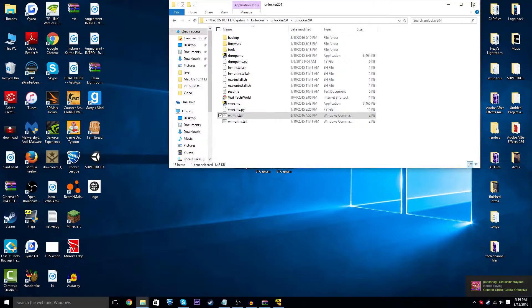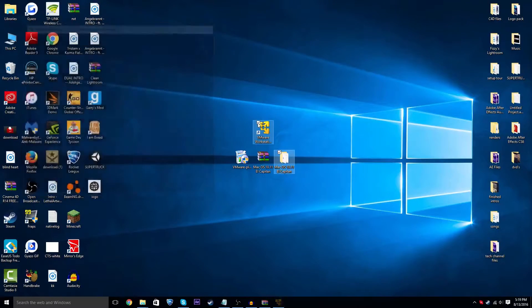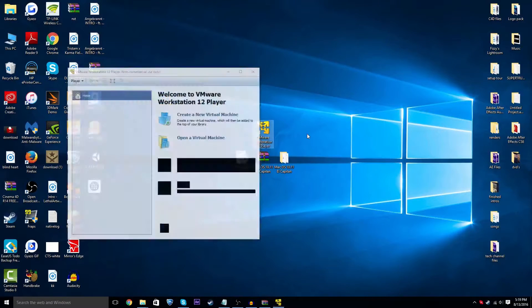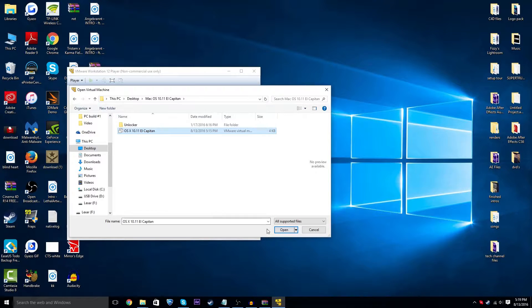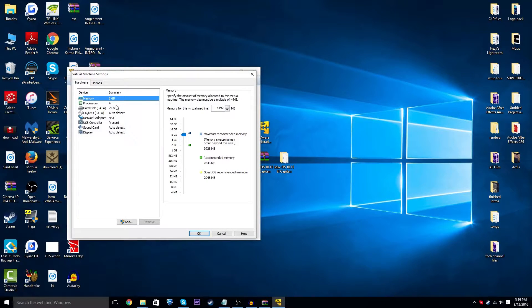Once that's done, open VMware again and go to Open a Virtual Machine. Navigate to the folder where you put all the files and there should be one called OS X 10.11 El Capitan. Go ahead and open that.